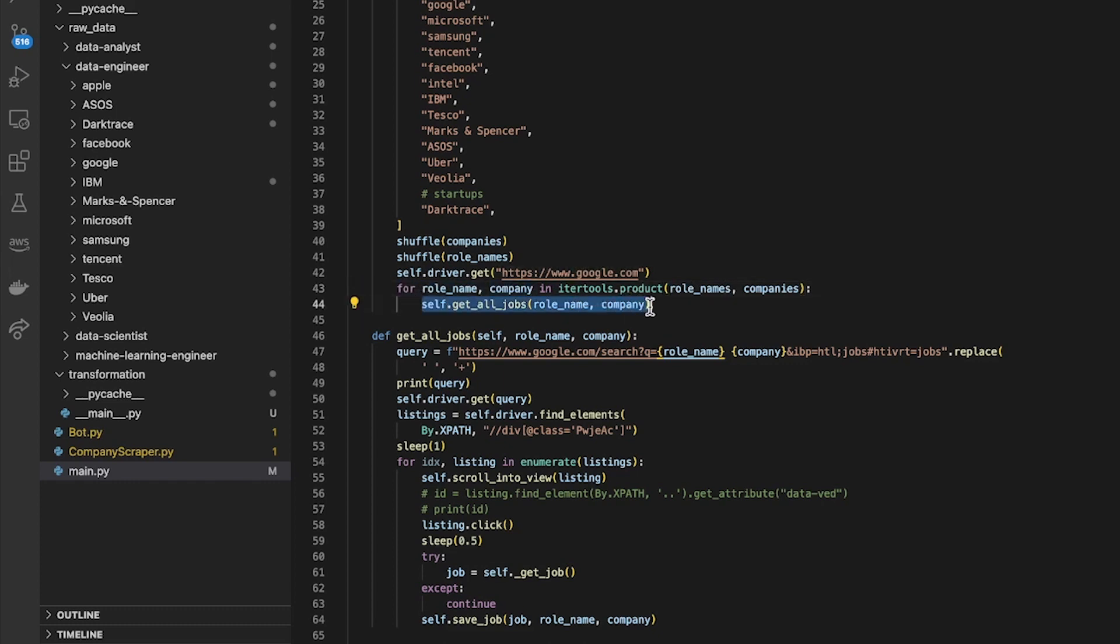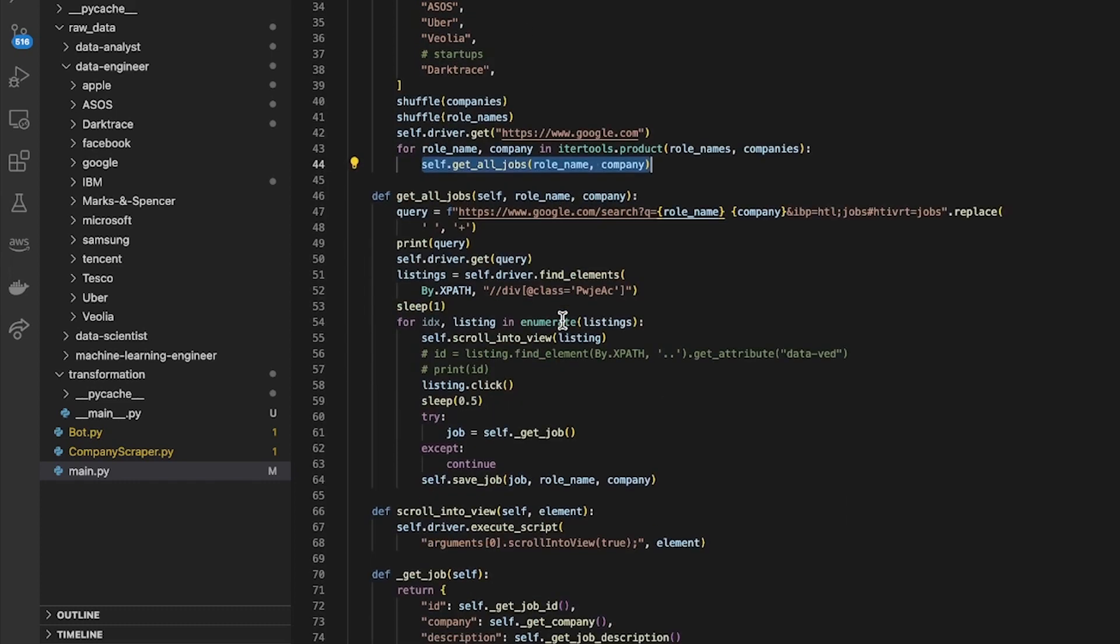Then I call this method called get_all_jobs and what that does is it takes in a role name and a company name, and it generates a query.